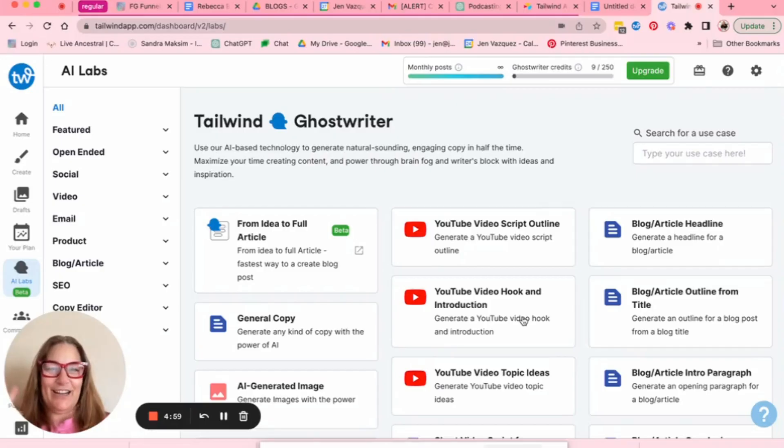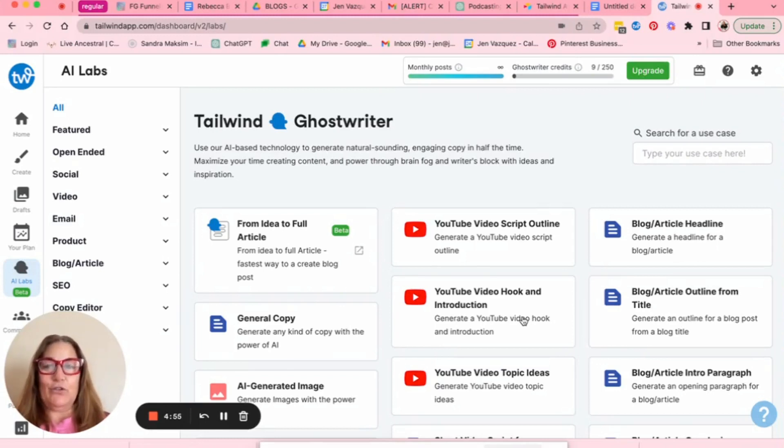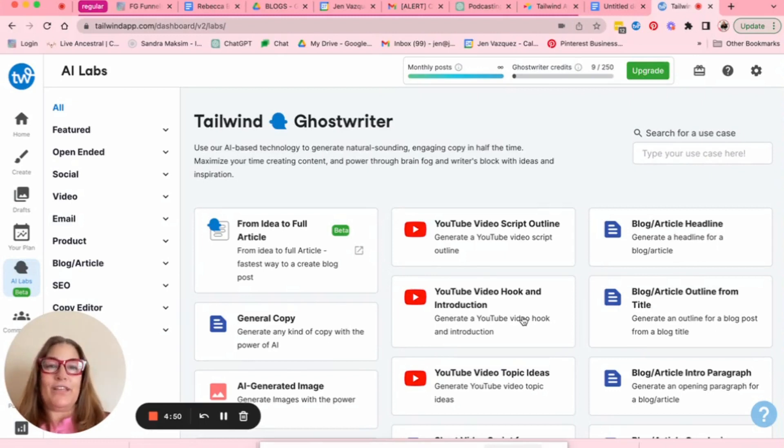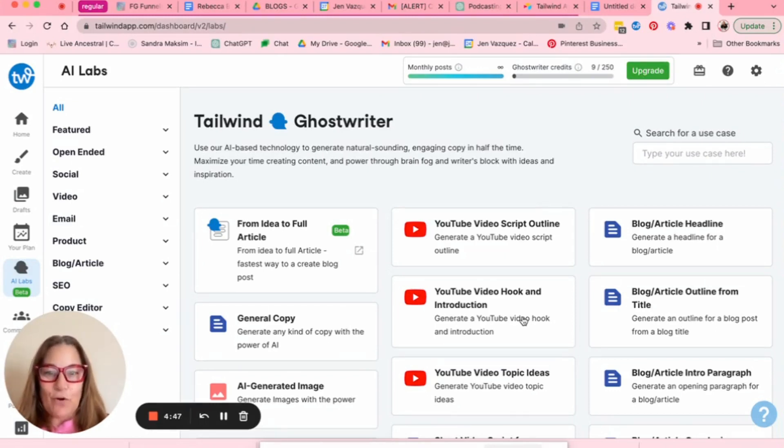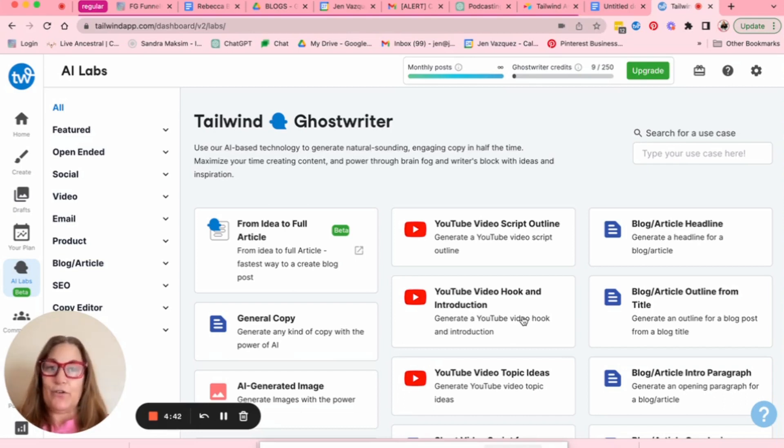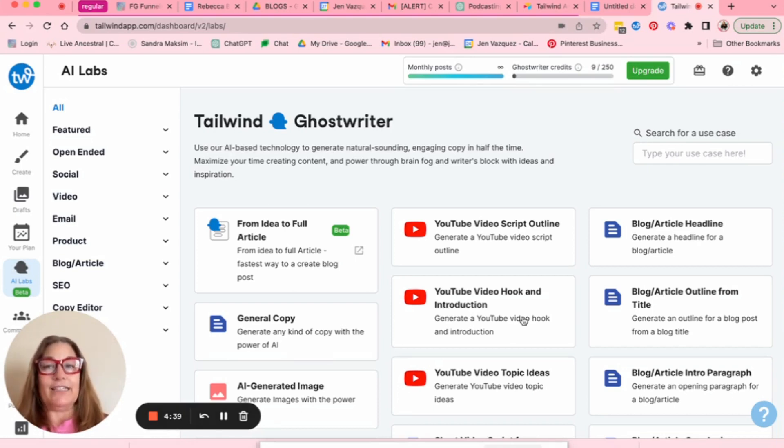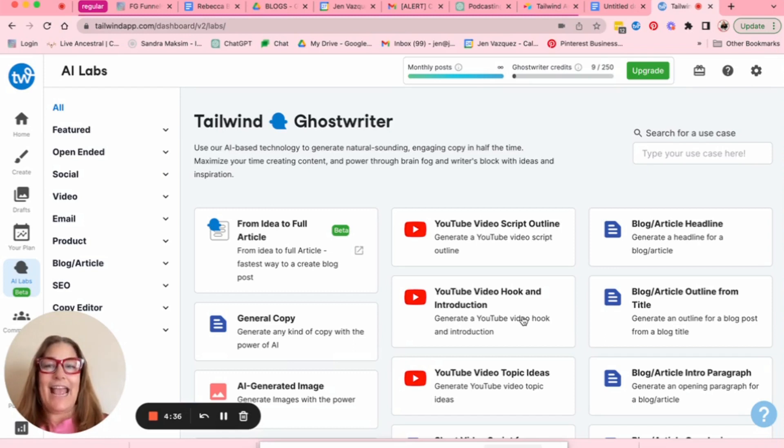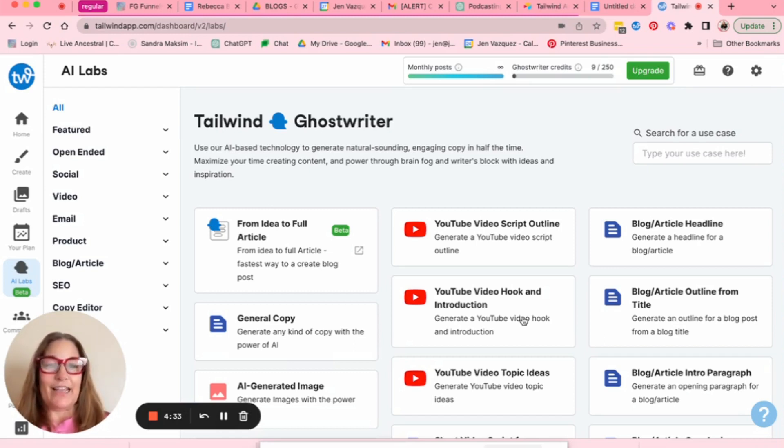Hi, Jen here. I just wanted to give this new beta from idea to full article with Tailwind a try. So Tailwind is a third party platform and I use it to post to Pinterest, Instagram, and also Facebook. And Ghostwriter is a tool within Tailwind and it's an AI based technology to generate natural sounding engaging copy in half the time.